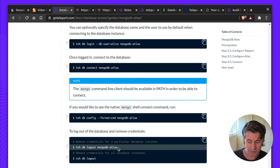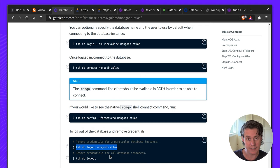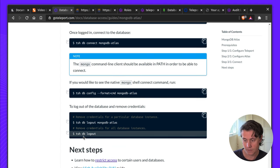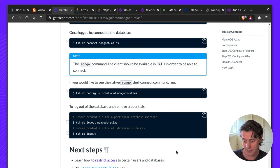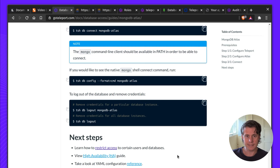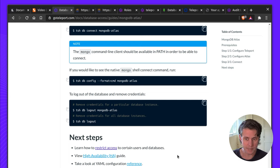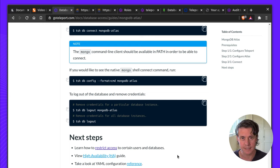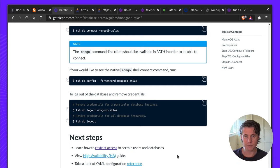Last up you can also remove credentials using tsh db logout or you can log out of all databases. So that brings me to the end of how to set up Teleport for MongoDB Atlas. If you have any questions or comments please hit us up in our GitHub discussions or in our Slack room. Thanks for watching!